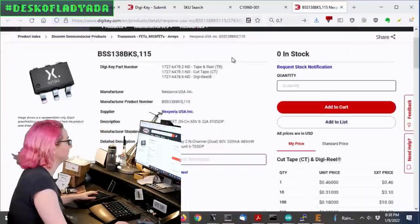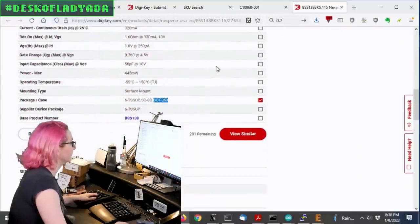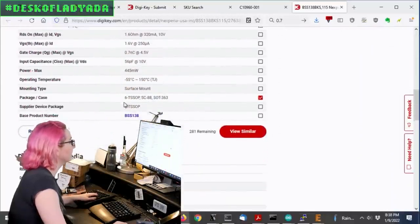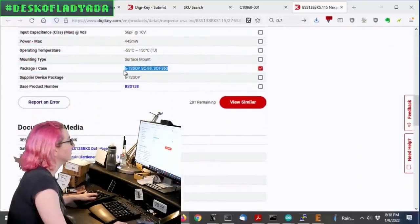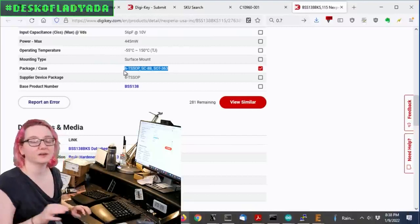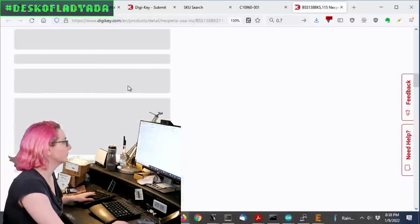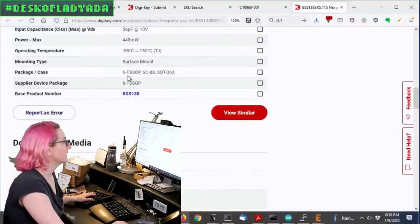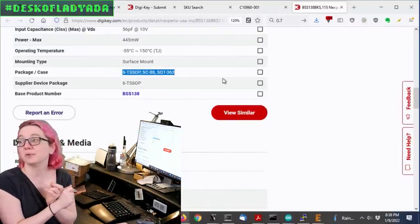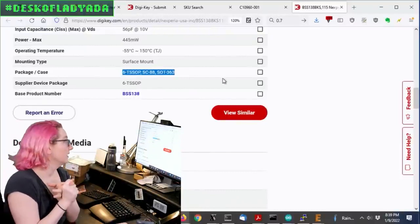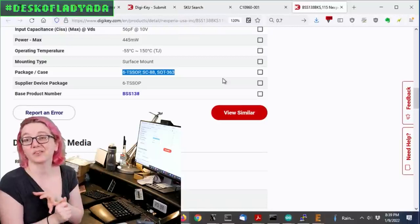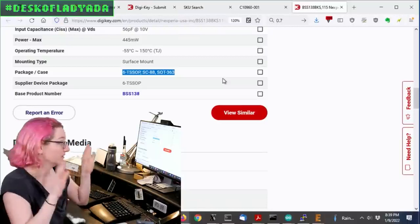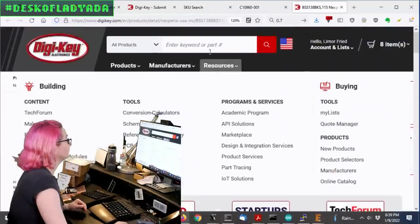So this very small part, and this is the part, I actually couldn't remember the name of the package. So what I did, I was like, if I want something in the same package, I'll actually look up what DigiKey calls the package, and then it'll just make it a little easier for me to find the part. So this is called a 6TSOP or SCE8 or a SOP 363. So good to know.